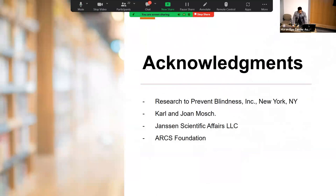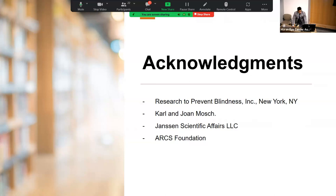Acknowledgments to Research to Prevent Blindness in New York, the Carl and Joan Mosk Family, Janssen/Johnson & Johnson, and the ARCS Foundation. Further acknowledgements to Dr. Joshua Stein at Michigan, Dr. Barbara Wirostko and Brian Stagg here, and medical students Jenna Jensen and Taylor Johnson, who did a ton of chart review and really hard work. The picture above is of a presentation at ARVO, where I was fortunate to present this a couple of weeks ago.